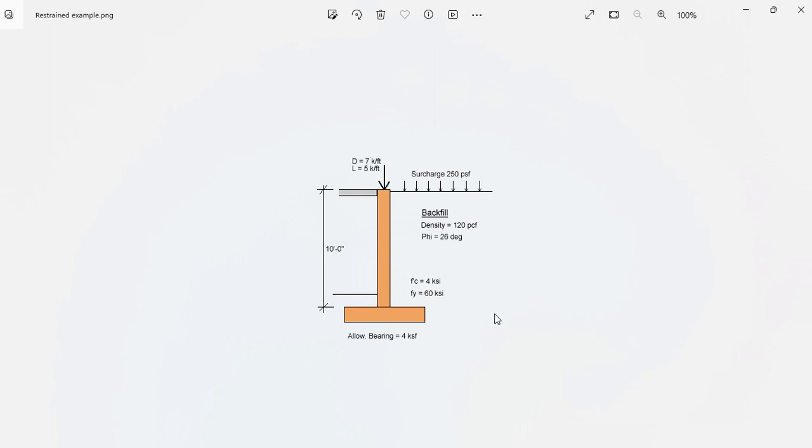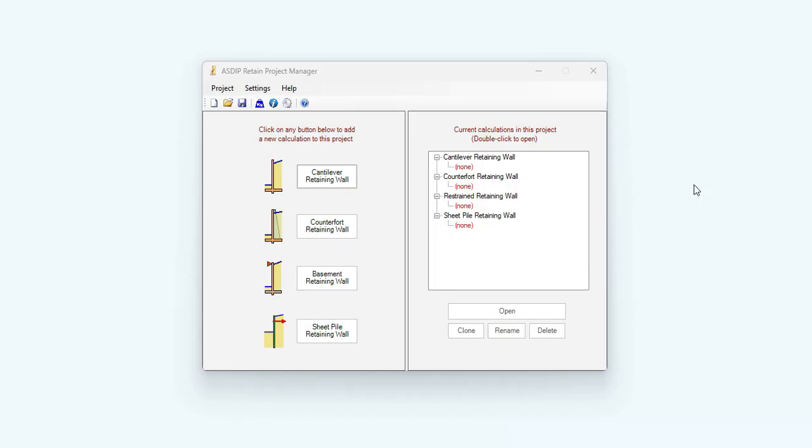So let's model this basement wall in ASDIP Retain. When you open ASDIP Retain, you see the project manager. Here you can see the modules included in the package: cantilever retaining walls, counterfort retaining walls, basement retaining walls, and sheet piling.